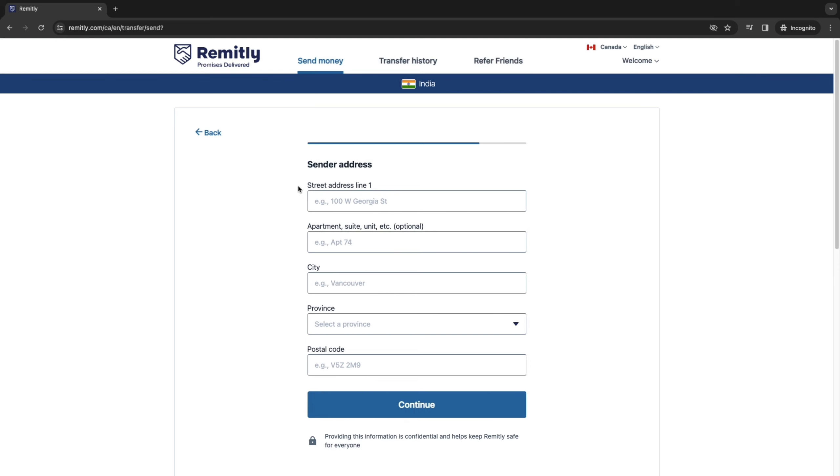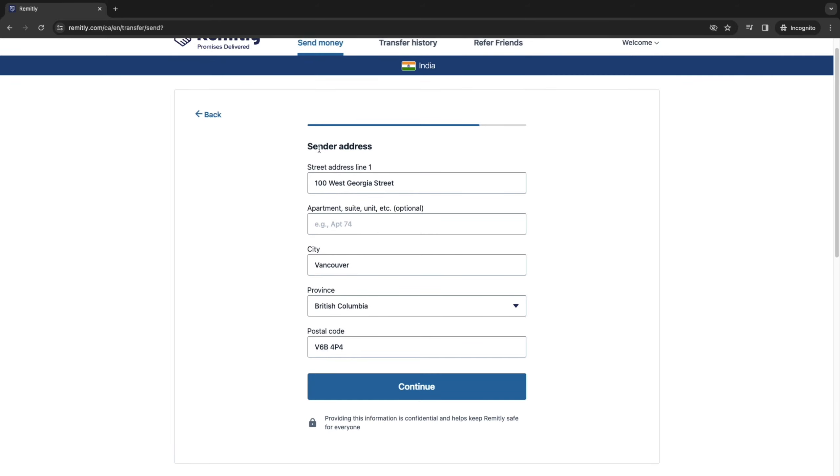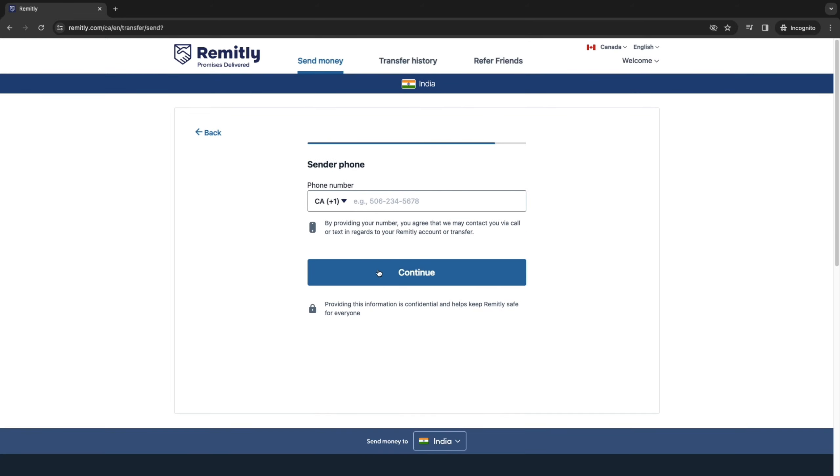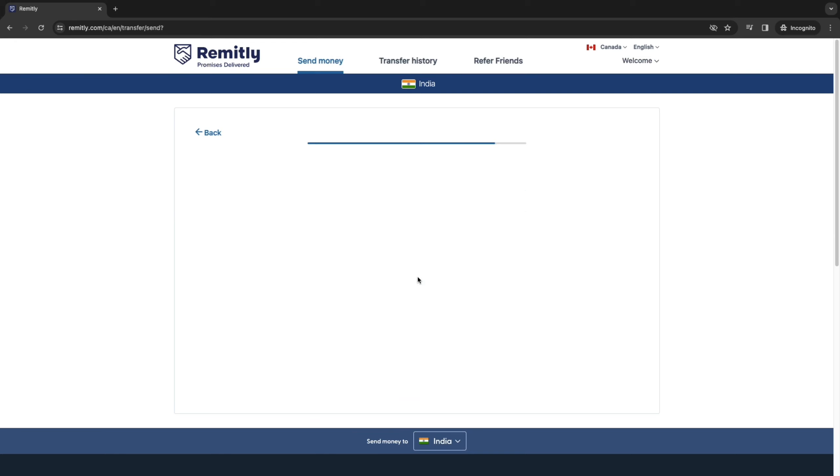So then click Confirm and now you need to enter your own address. So enter your address line, your city, province and postal code. So then after filling your sender address, click Continue. Now finally you want to enter your own phone number and then click on Continue.